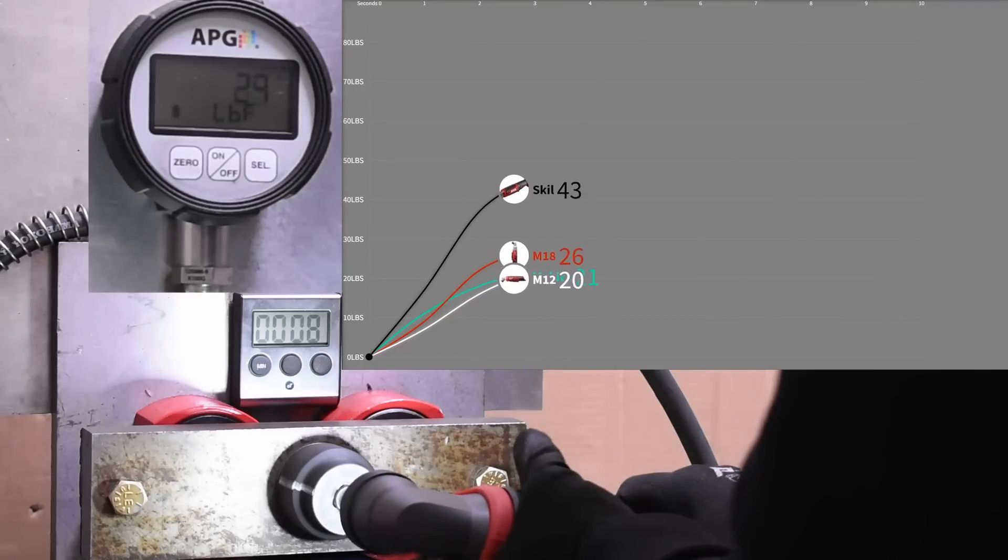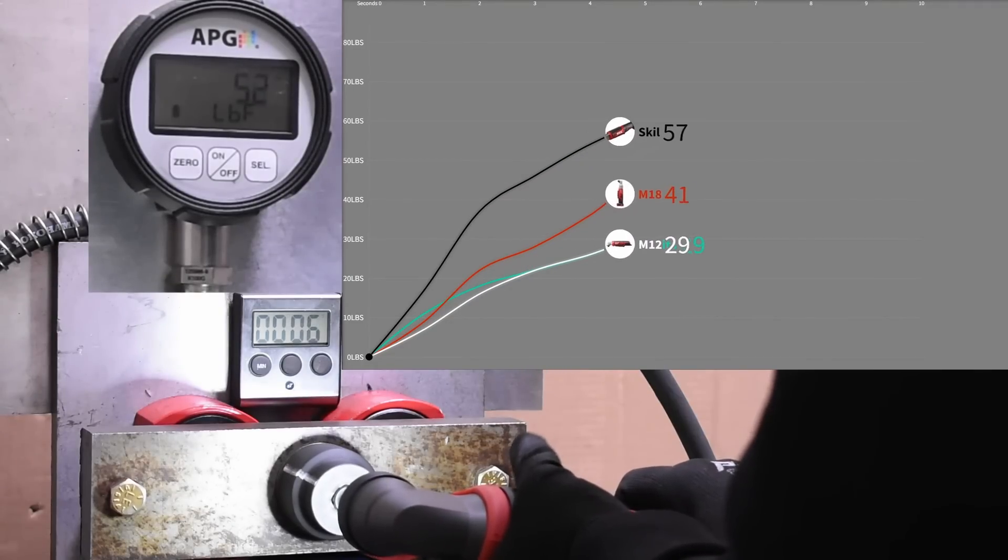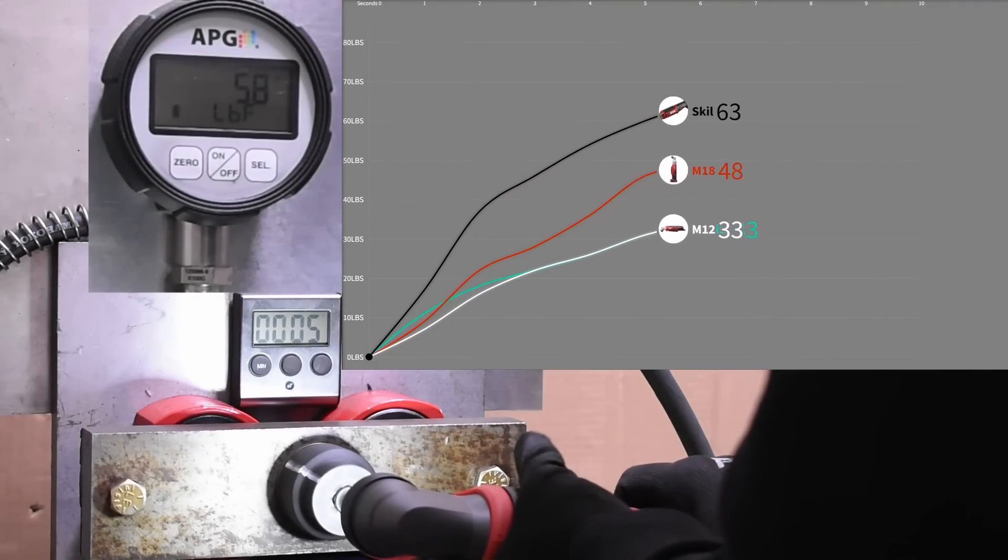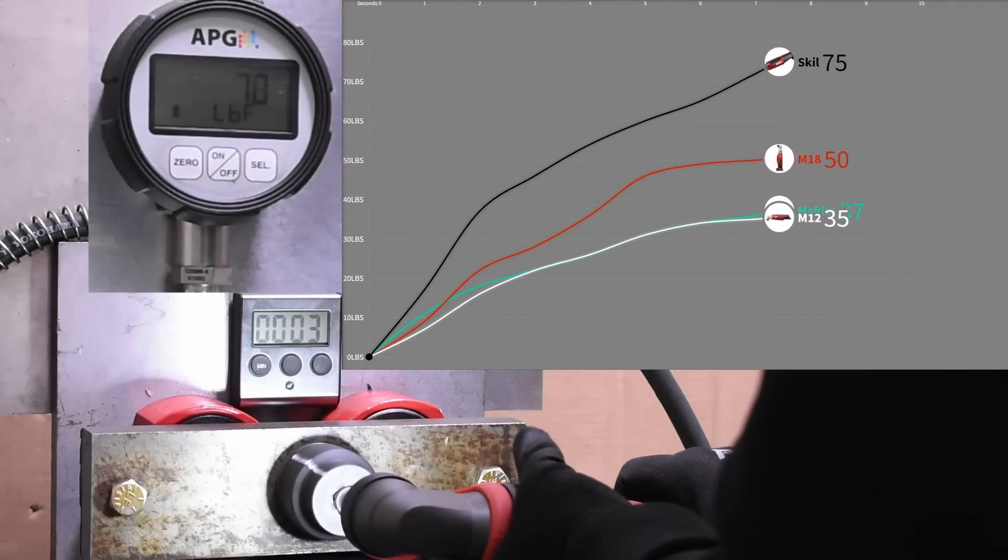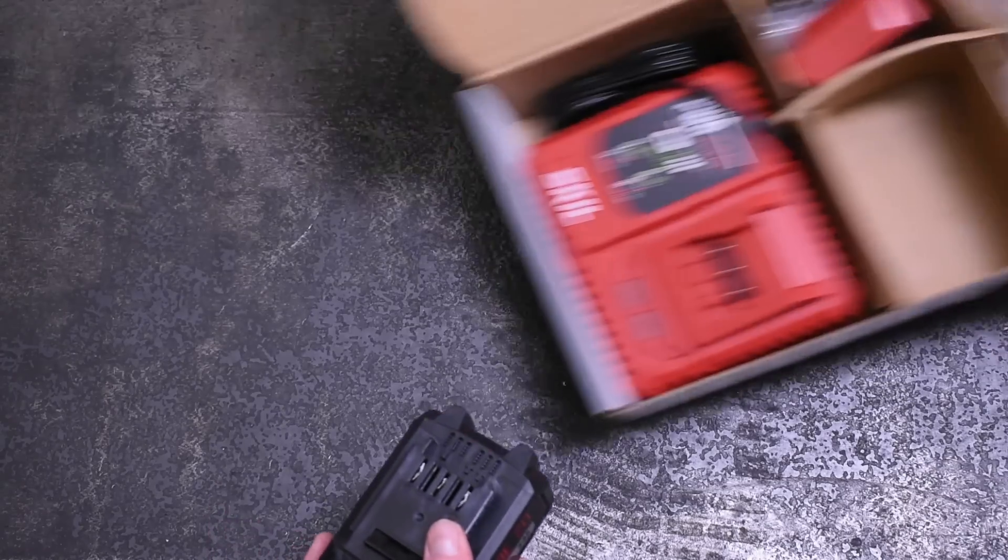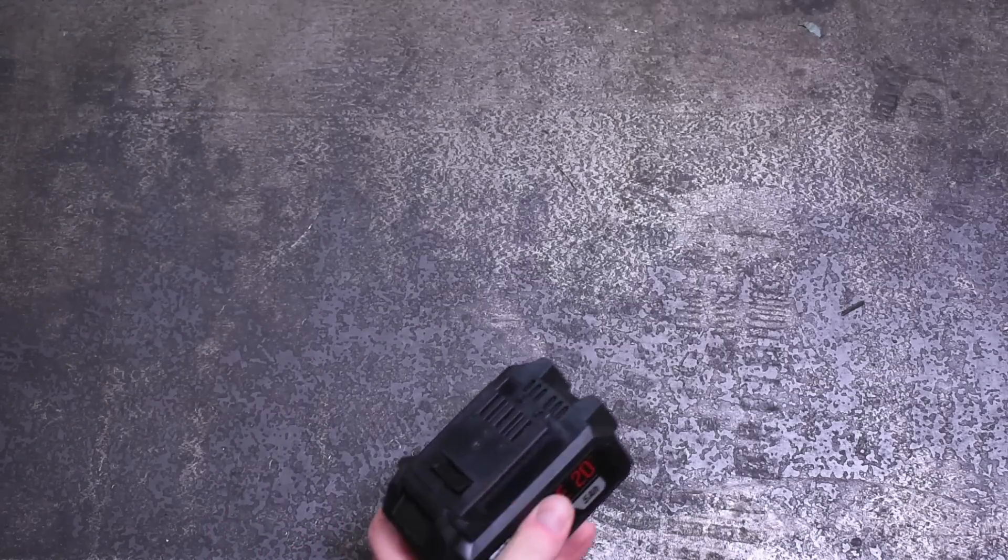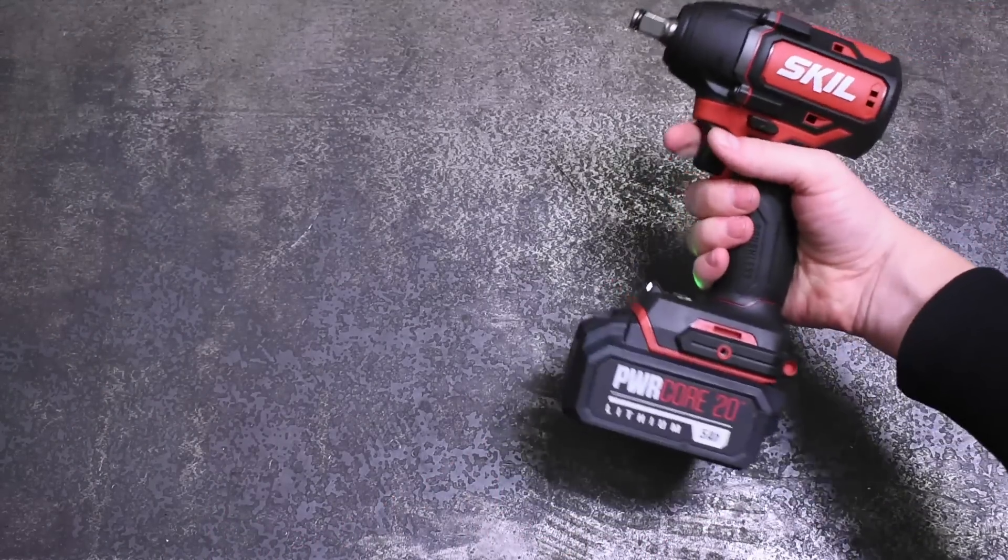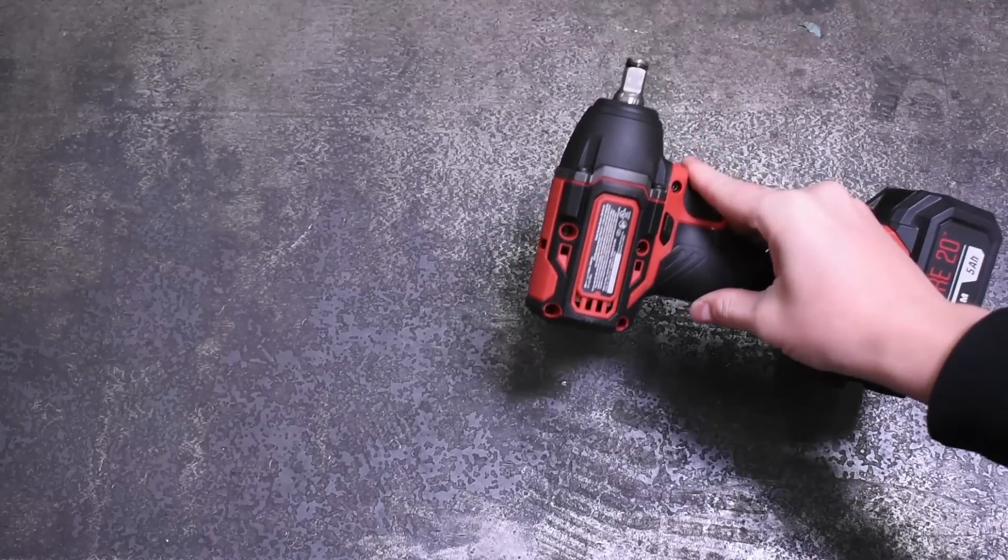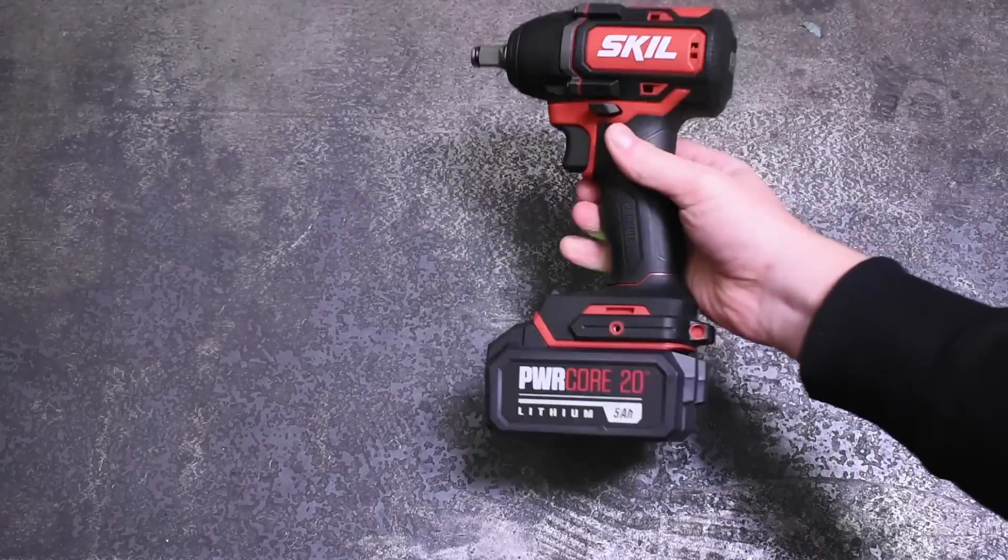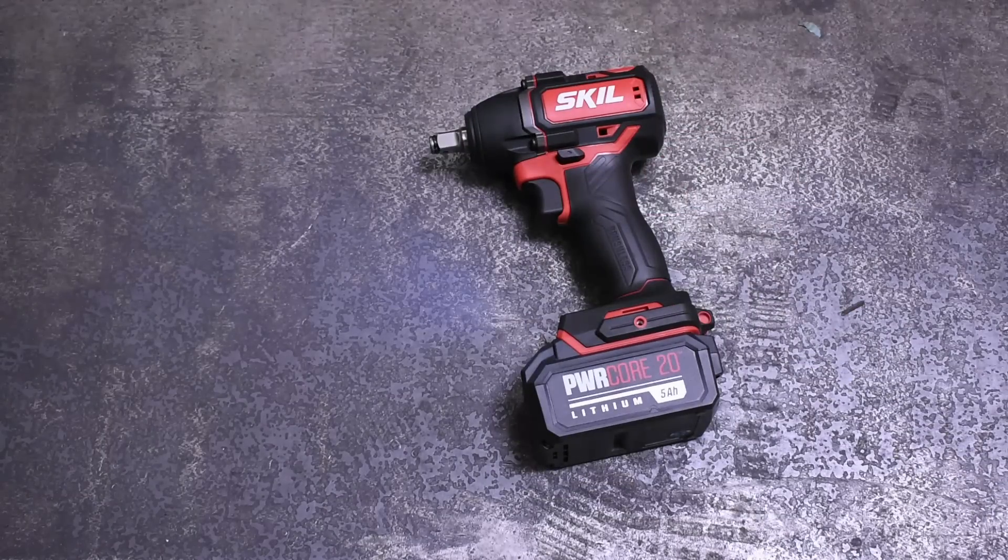Coming off recently testing Skill's 12 volt right angle impact driver and finding it to be basically the only one for sale right now worth a damn power-wise, we wanted to give this Skill a shot before diving into no-name brands you guys have been suggesting from the Amazon bargain basement section. So let's get into some testing.